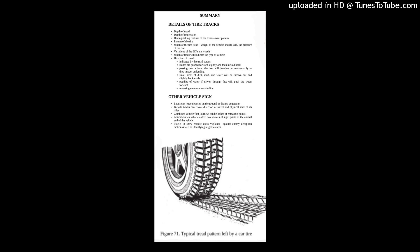Tire Tracks. Just as a tracker studying the print of an animal or a human has a checklist of features, he has one when recording the detail of a vehicle print. The following are details in which the tracker is interested.